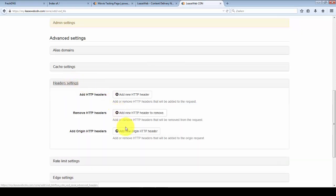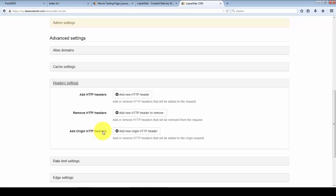You can add headers, remove headers, or add headers specifically to your origin. You can configure those here.